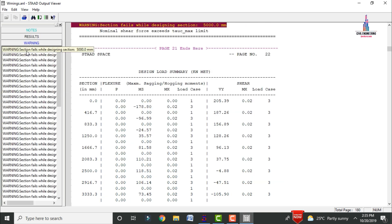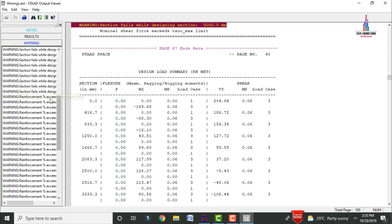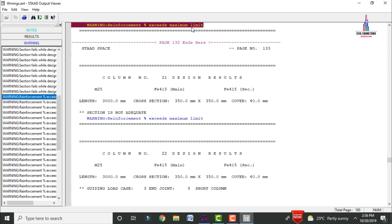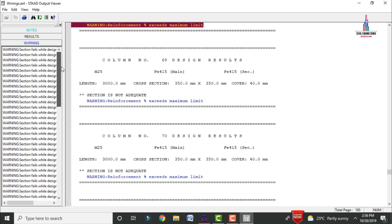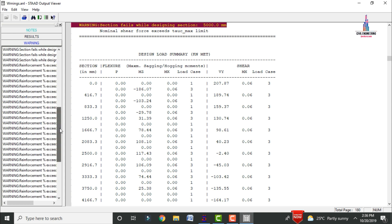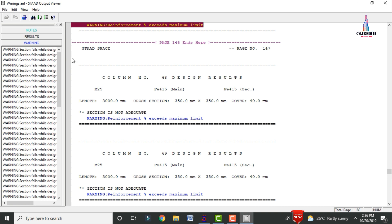The warnings show two types: first, section fails while designing a section of 5000 mm (5-meter length beam); second, reinforcement exceeds the maximum limit for some columns. Both errors occur due to insufficient member dimensions — the beam and column sections are too small for the applied loads. To solve these, we need to increase the dimensions of the existing beam and column members.